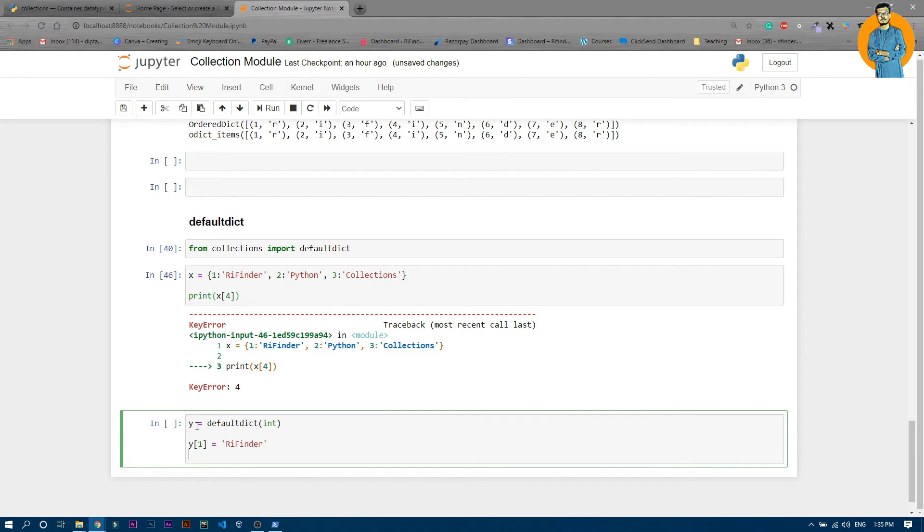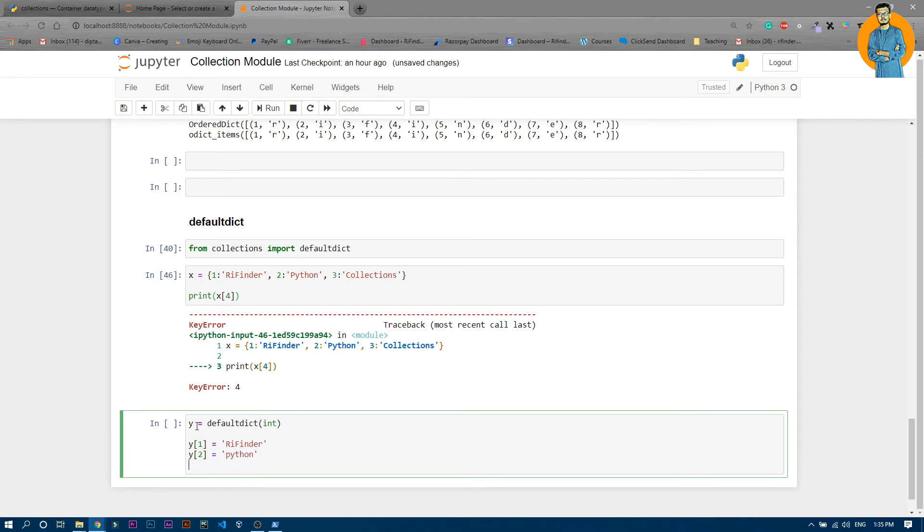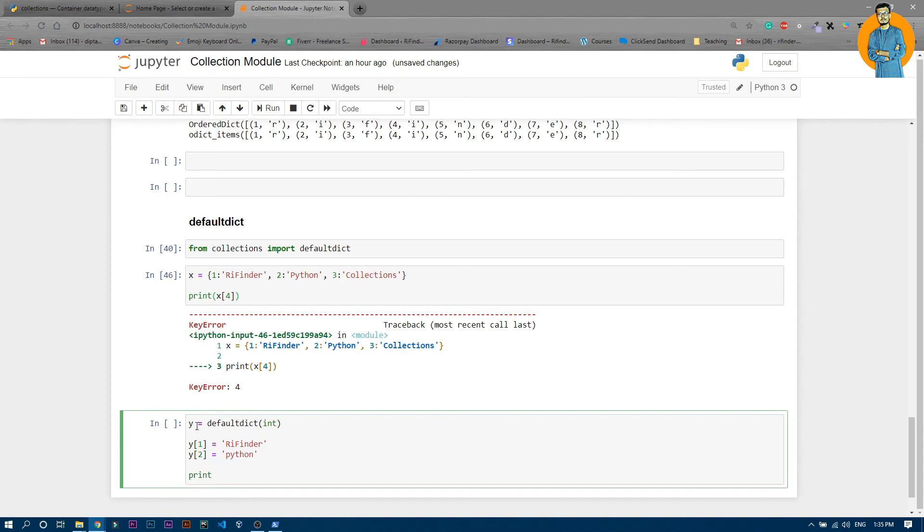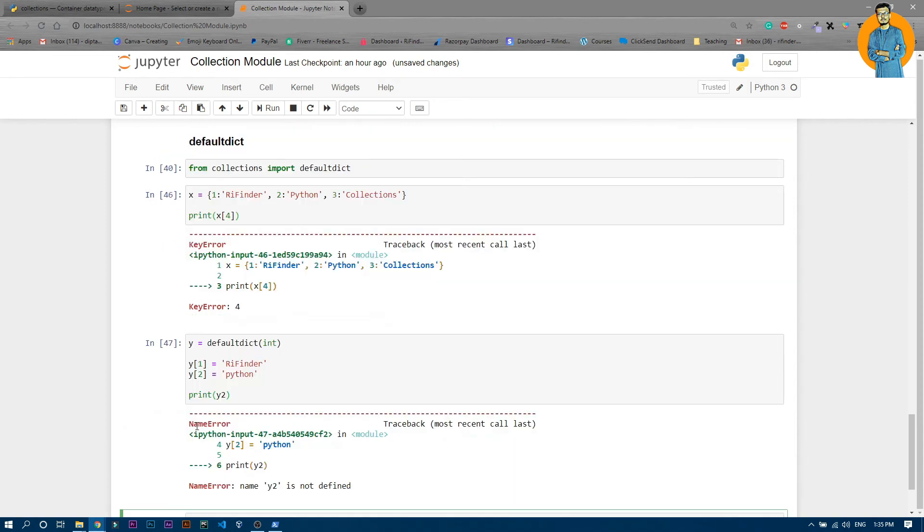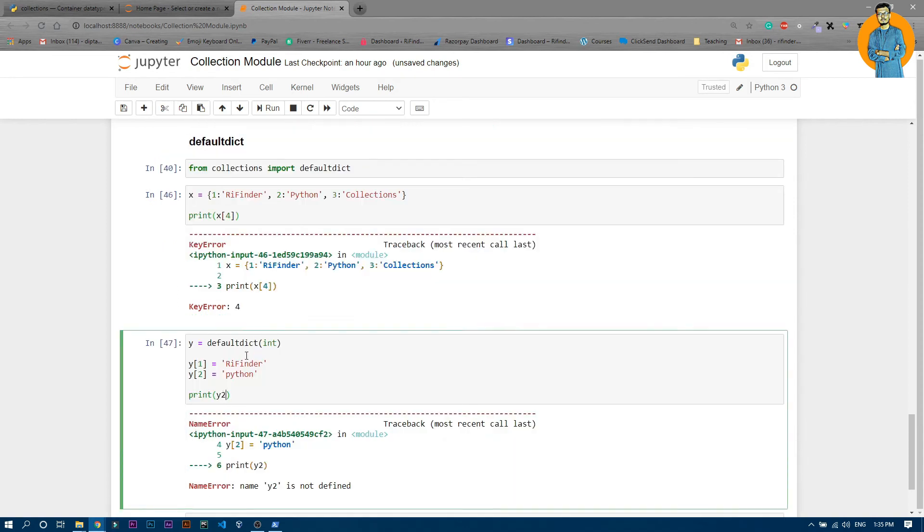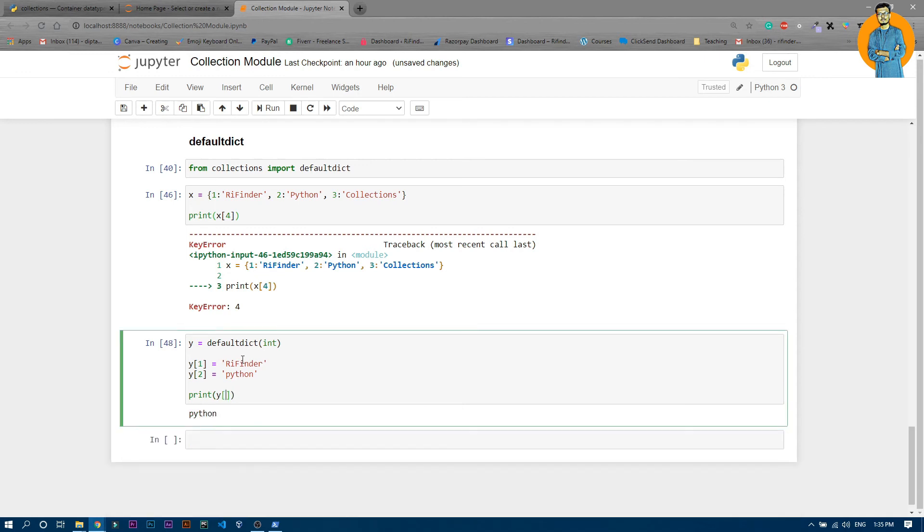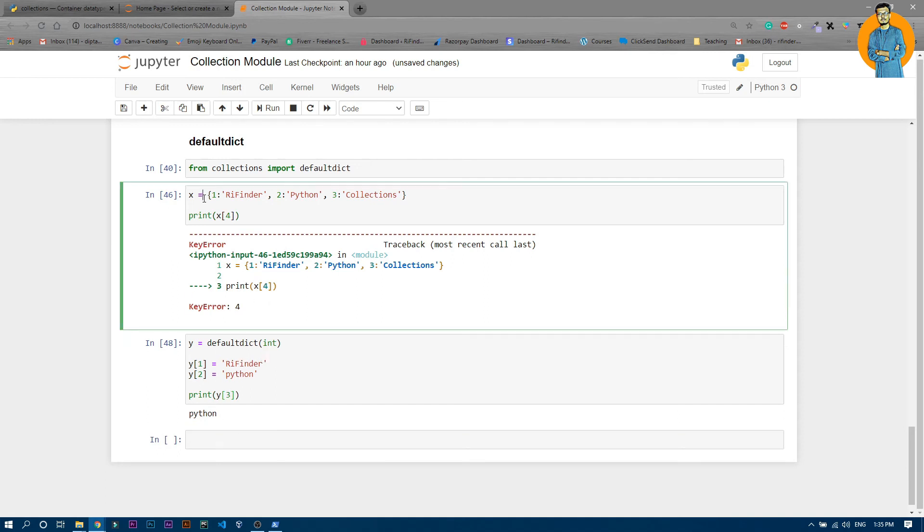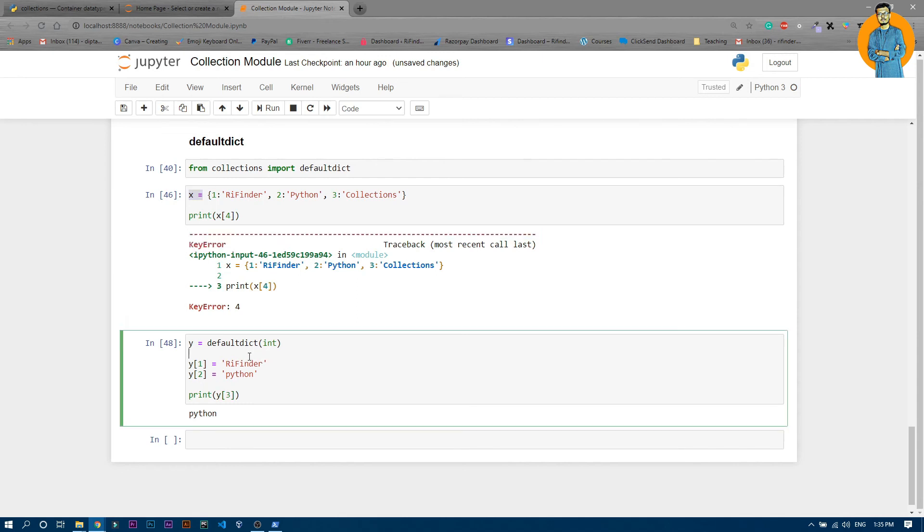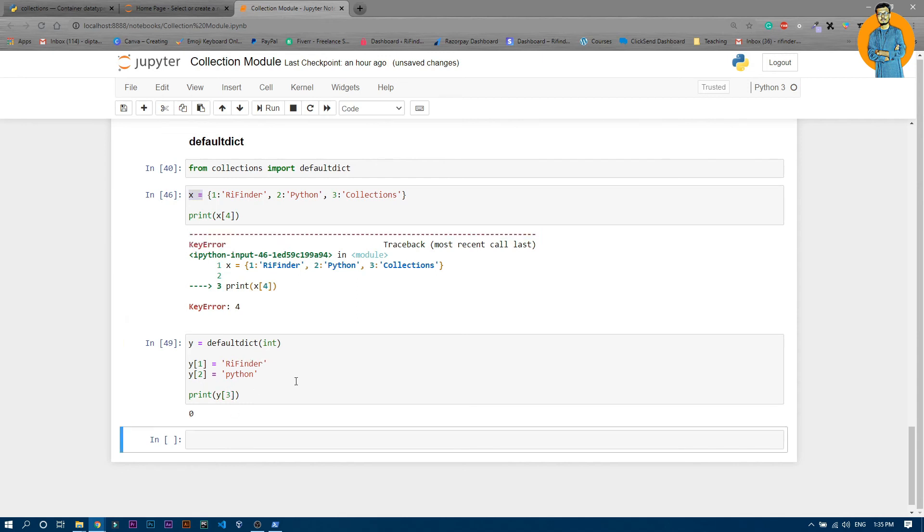Now if you just print y2, it should be in the box bracket, and you can see it printed python. But if you write y3, for a normal ordinary dictionary it will throw this key error. But now if you just write y3, you can see it printed zero which is the default value of an integer.